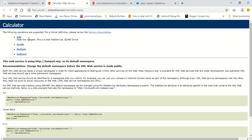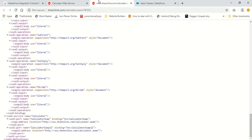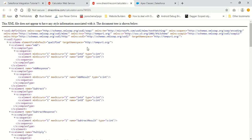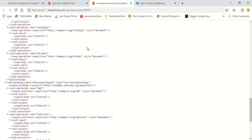This web service mainly consists of four functions: add, divide, multiply, and subtract. So this is a very basic calculator web service which allows you to perform some of the basic calculator operations by performing a SOAP callout to this particular API.